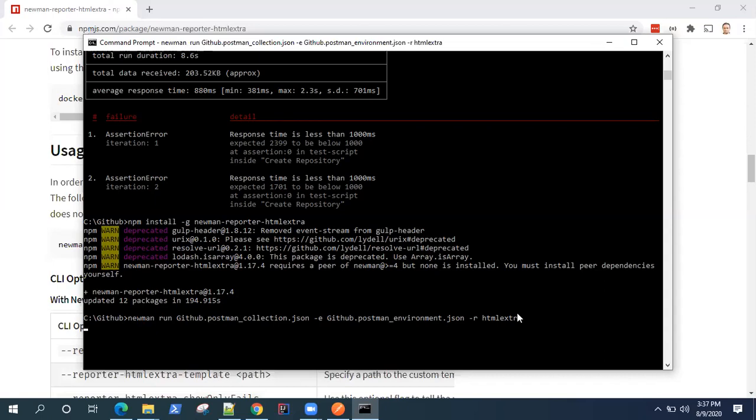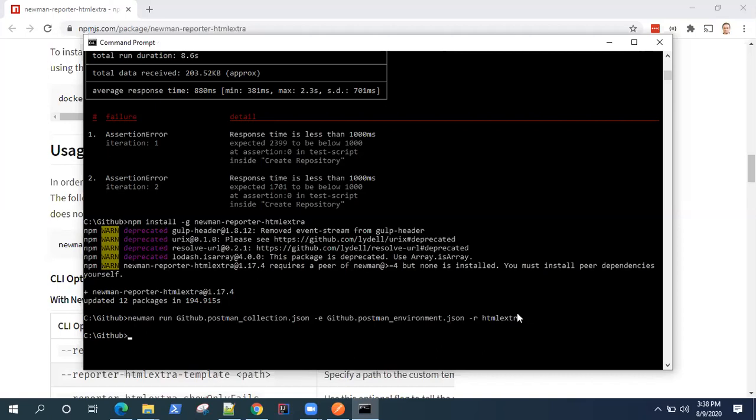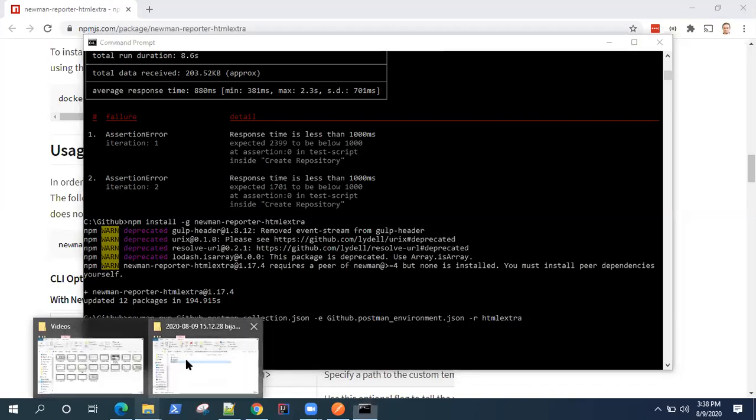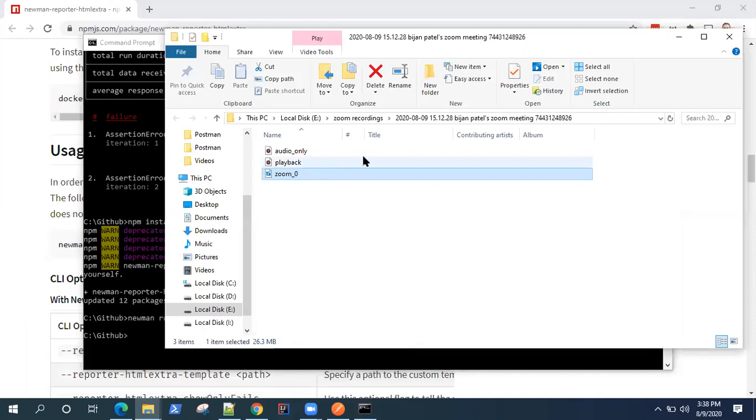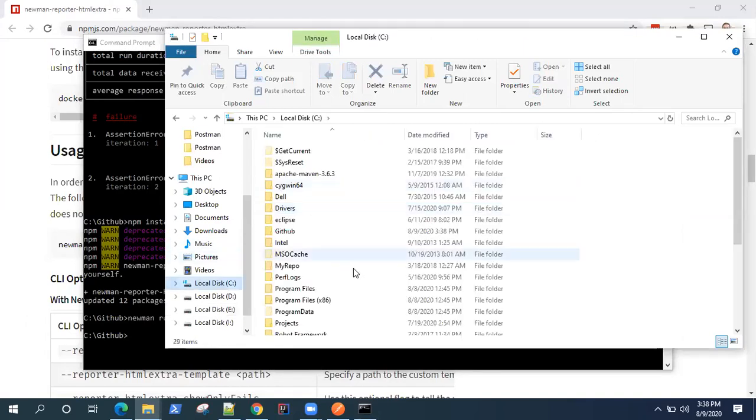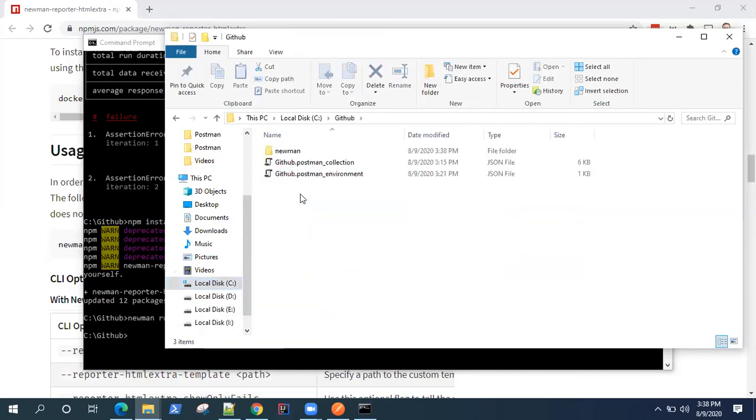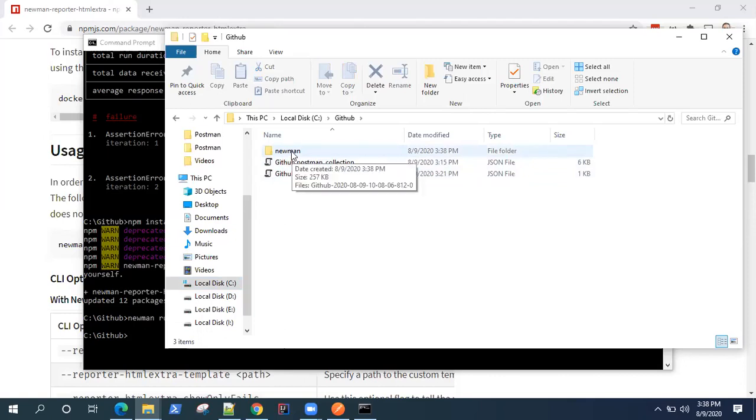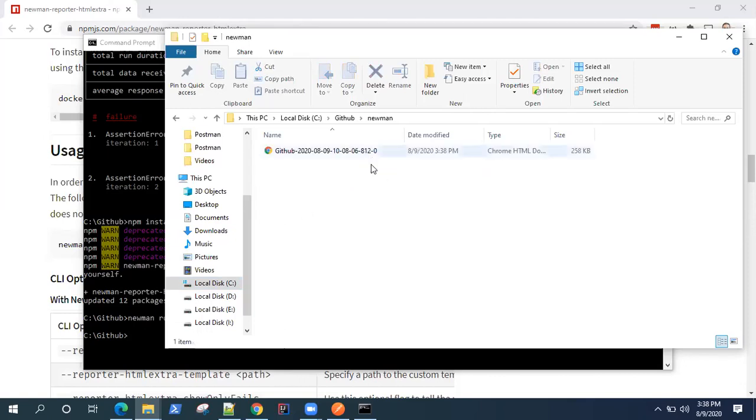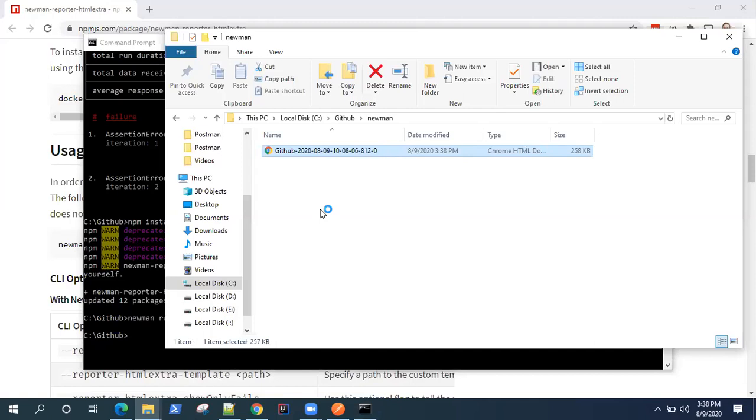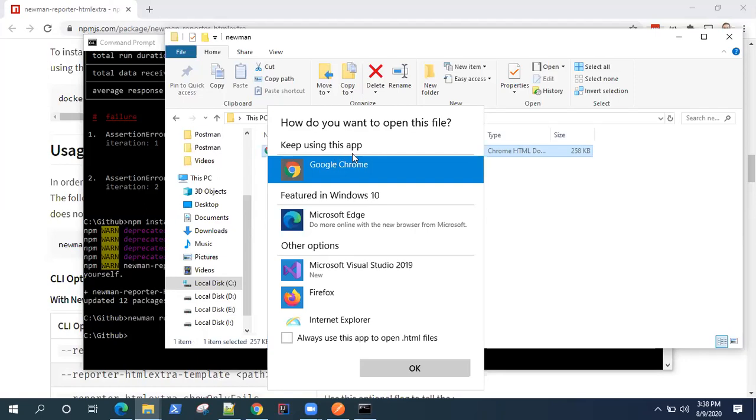So it will be generated in the folder, in your current folder where it is running this collection from. Now if you want to change it, you can do that also. So it is finished actually generating the report. So let's go back there. Go back to C drive and GitHub. Here you will see another folder with the name Newman, and inside this you will see HTML document which has been created for you. Now just double click it as any HTML file and it will open it on a browser and you can then view your report.